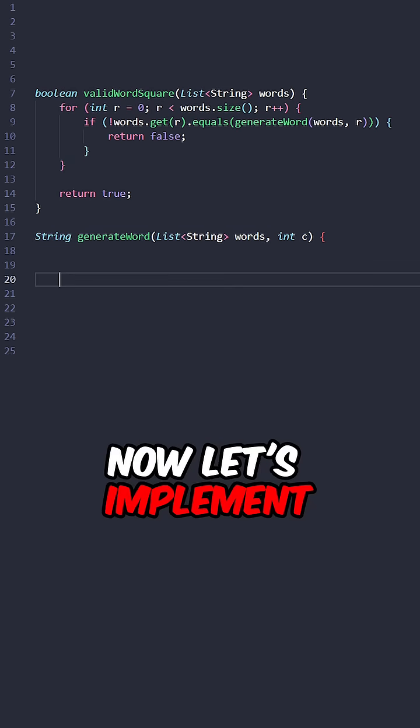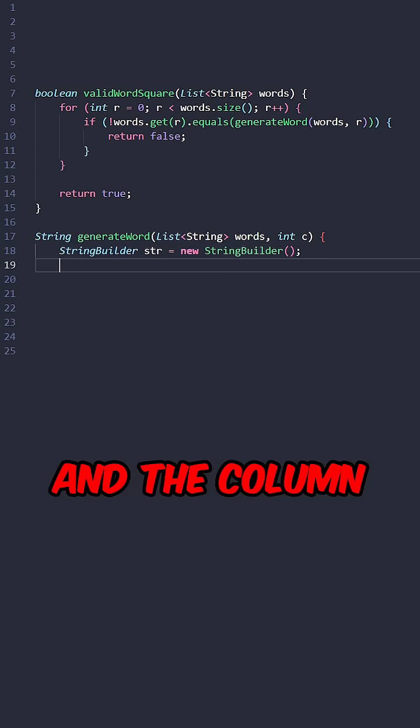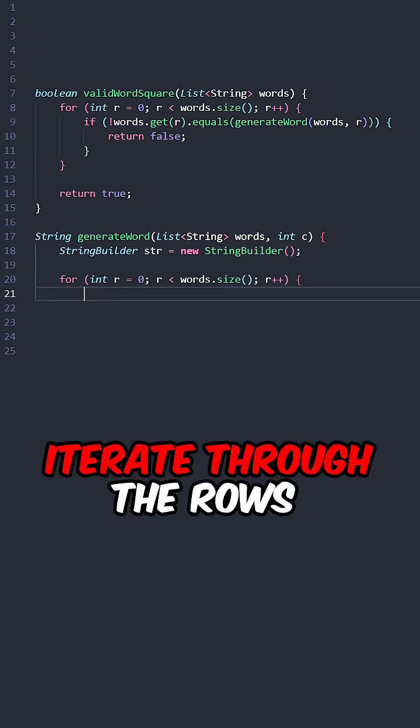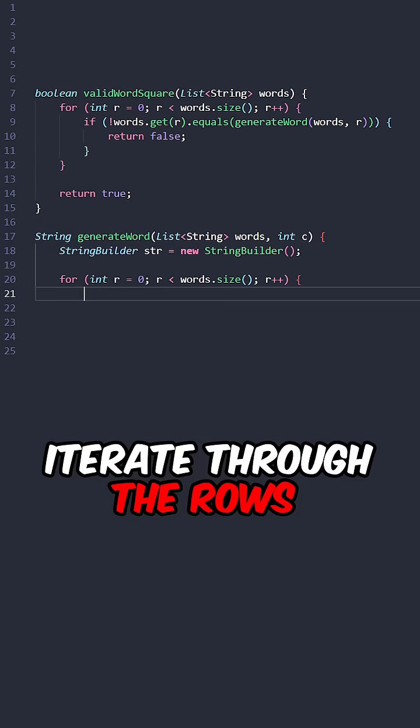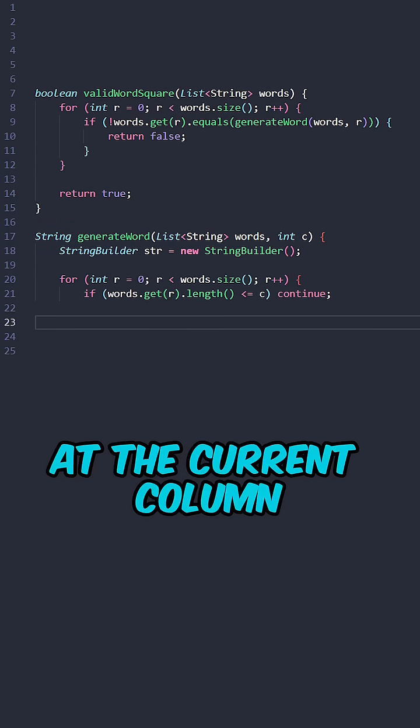Now let's implement the function generate word taken in the words in the column. Keep track of the resulting string.